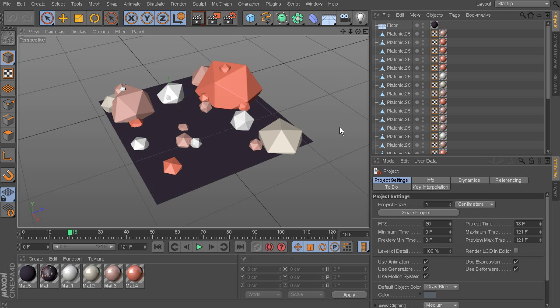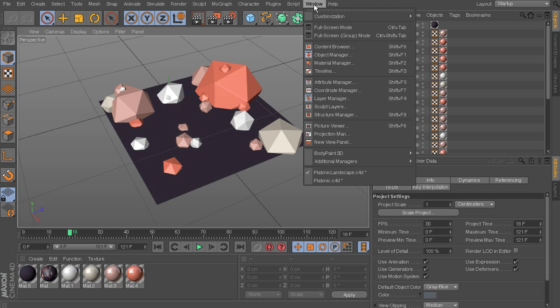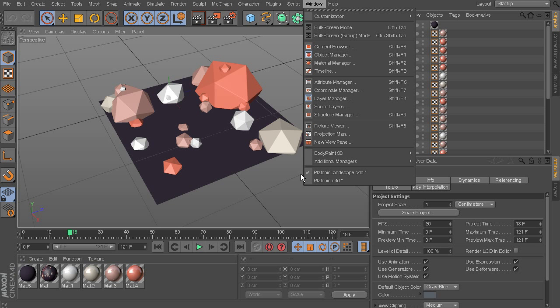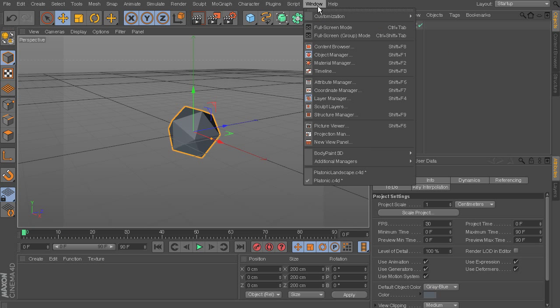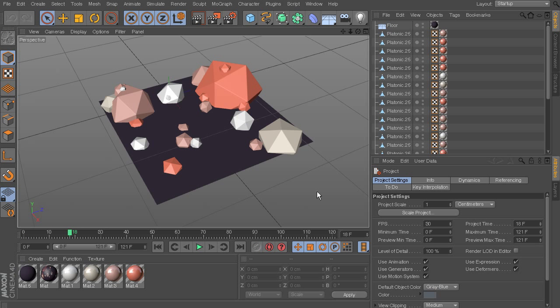So if you wanted to go back and forth between two different Cinema 4D projects, like what we have done here, you can come up to Window. And then here is where the project we're looking at, the platonic landscape, or just that one single platonic we dropped in there. So now you can kind of see, this is what we've got going on in Cinema 4D.